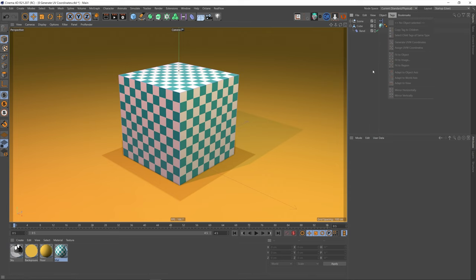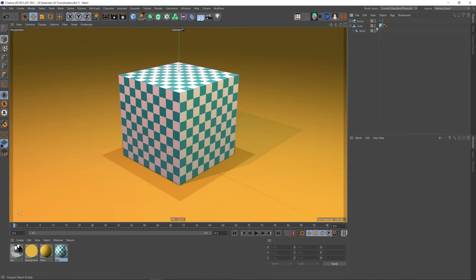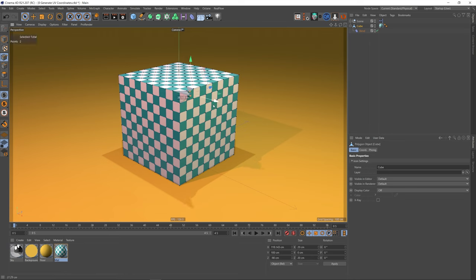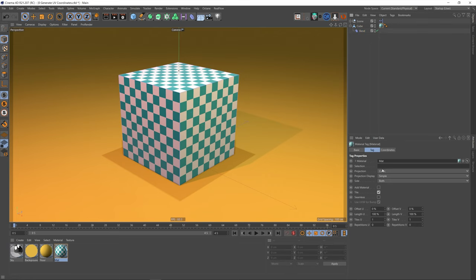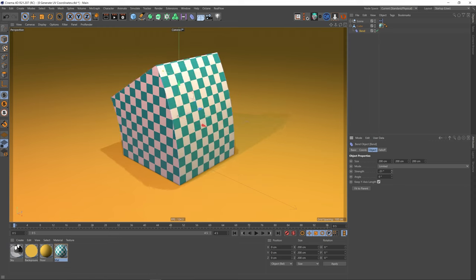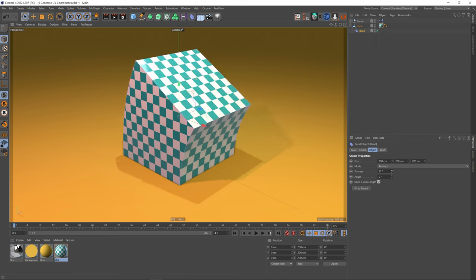Let's start at the top: generate UV coordinates. This is pretty self-explanatory. This cube has got the checkered material applied to it, and if we click on the texture tag, you can see that the projection has been set to cubic. It's also important to note that this cube object has been made editable, so its points are accessible to us. The reason I've got this bend on it is because this texture tag is set to a cubic projection, and the problem with that is when you want to deform it or move points around, the projection remains the same — it's not stuck to the surface of the object. It's almost like this object is moving through a projection of that texture through space onto its surface.